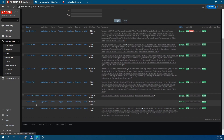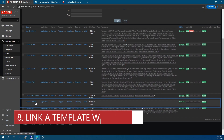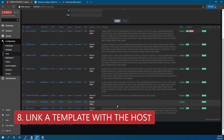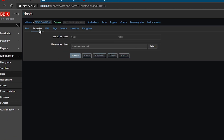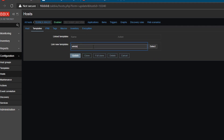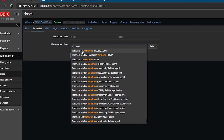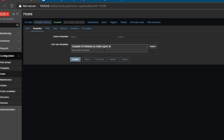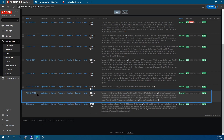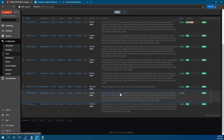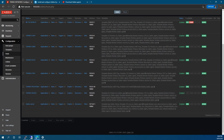Our host technext-wac01 is now listed. We need to attach a template — click on the host and go to Templates. Under Link new templates, search for 'windows' and select 'Template OS Windows by Zabbix agent'. Click Update. The host is updated. We can see technext-wac01 with the template linked. Right now it says it's not available yet — give it a couple of minutes and it should be fine.